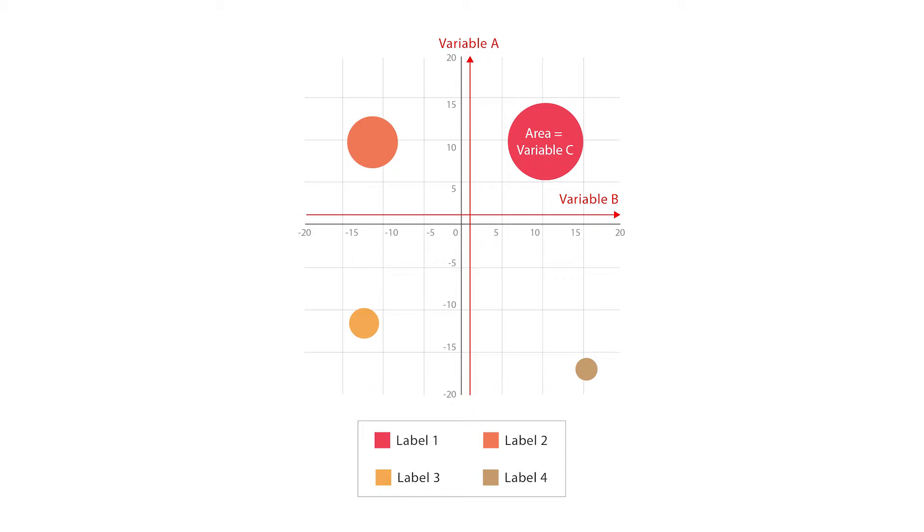However, unlike a scatter plot, each point is assigned a label or category, either displayed alongside or on a legend.